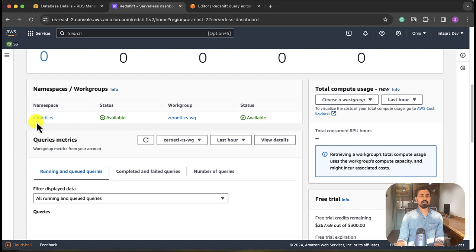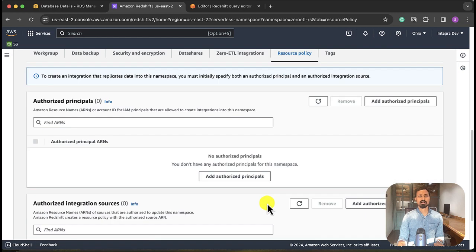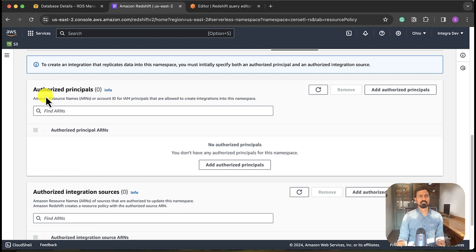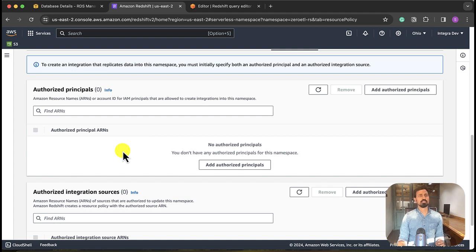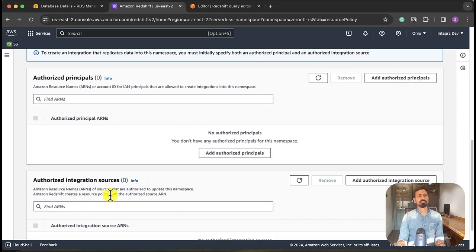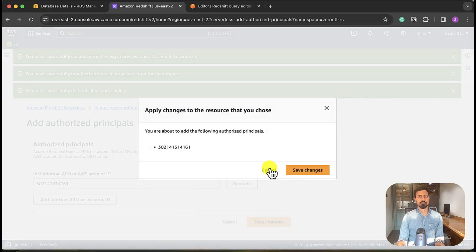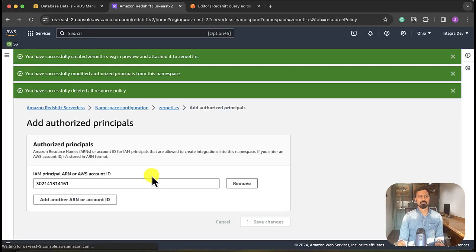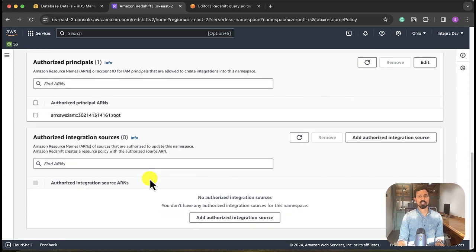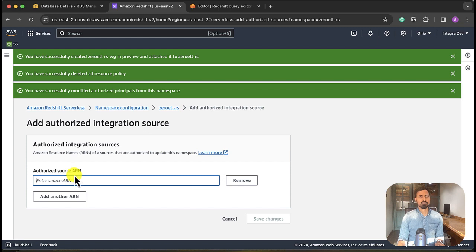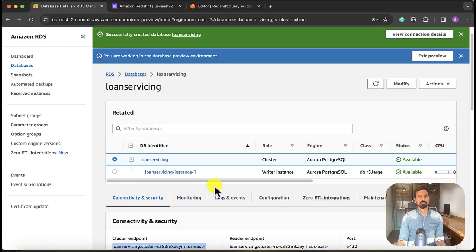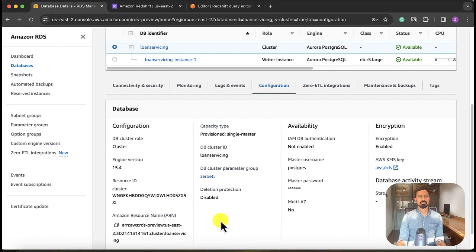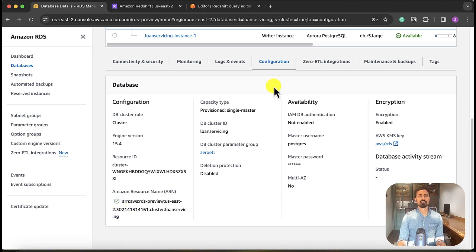Okay, so we made Redshift also case-sensitive, so that part is done. So now what we have to do, we need to get into namespace resource policy. We need to give access to Redshift. First we have to configure authorized principal and then authorized integration sources. Now, who is the person, particular account or the particular role who is authorized to access Redshift, and what is the integration source for the Redshift? First, add authorized principal. You can enter principal ARN or account ID. Let me copy this account ID. Okay, I have added principal. Now I need to add authorized integration source. So here, what is the integration source? It is the Aurora Postgres.